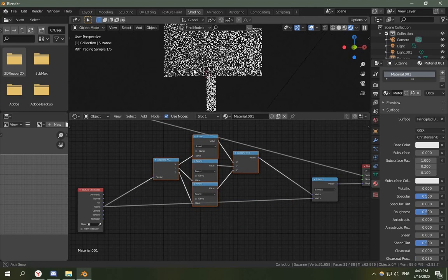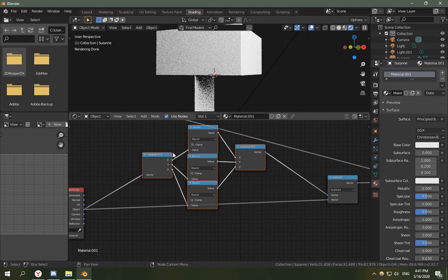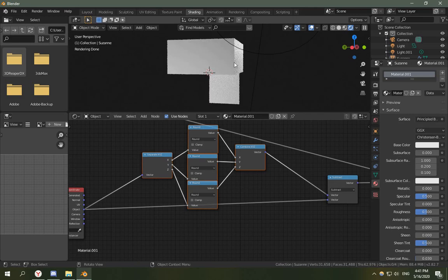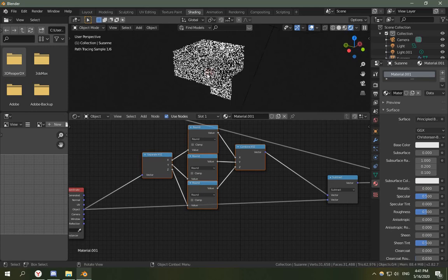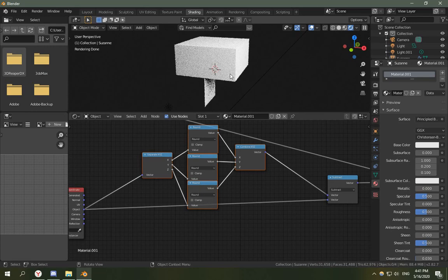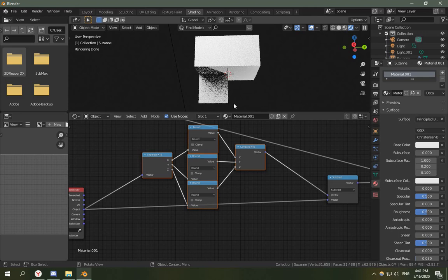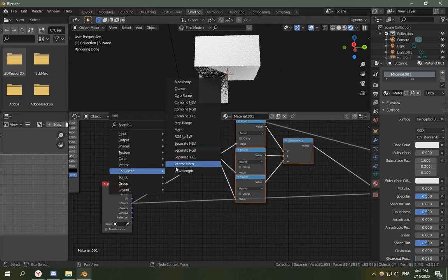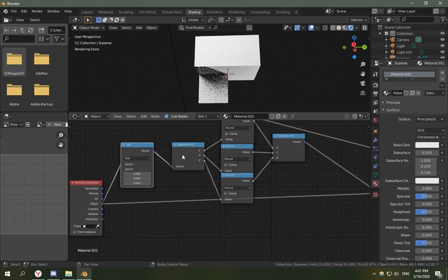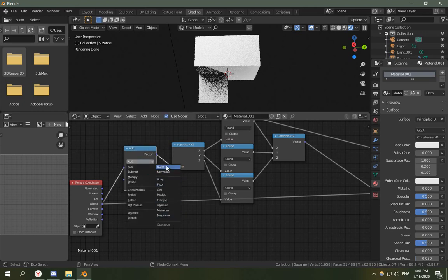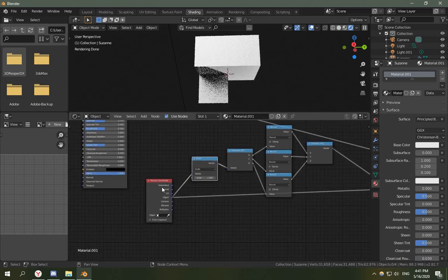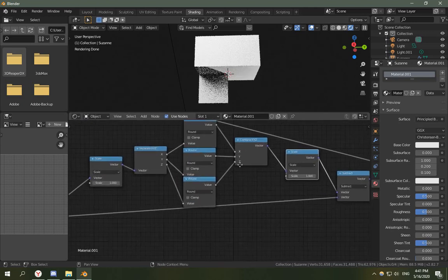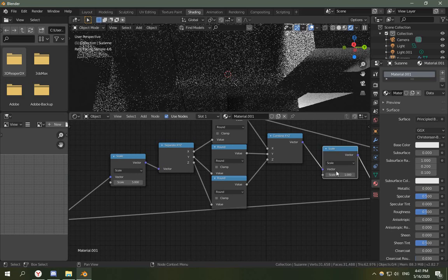Right now it looks like this because object coordinates only have four voxels like it has four units. So this point is one one, this point is negative one one. So if we scale the vector before we enter it into separate XYZ, if we scale it by 5 and then divide it by 5.